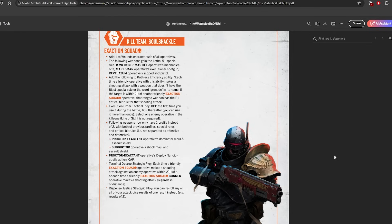So basically now your grenade launcher gets to re-roll from any distance, as well as your heavy stubber, and technically you now get a re-roll with your webber, which is nice. I think that's a nice quality of life improvement. It does kind of go towards buffing gunners so they don't get +1 ballistic skill. I think it's a nice change there.